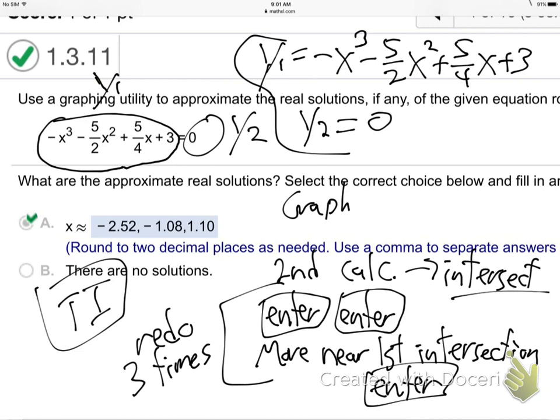Hit the graph button. I don't even know what my window is — it's probably negative 10, positive 10, which seems perfect. Y2 — where's Y2? It looks like it only graphed one graph. It's just the x-axis because it's at a height of zero — y height of zero. So Y2 is the x-axis. On your nice color ones, you can see it.